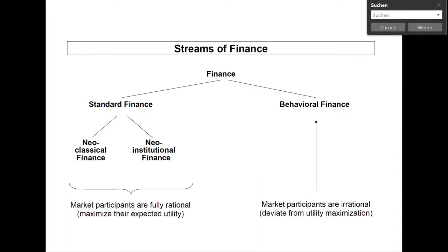Because of the deviations between the neoclassical assumptions and reality, researchers in finance, in a first step, added a second stream of standard finance, namely neoinstitutional finance. In this stream, you relieve the assumption of a perfect capital market — in other words, you allow for capital market imperfections. For instance, these models include taxes, transaction costs, short selling constraints, or asymmetric information. Asymmetric information means that different parties have different levels of information. As a result, so-called principal-agent problems may occur. In this framework, the principal hires an agent to work for him. If the agent has more information than the principal, it may happen that the agent does not work in the interest of the principal, but rather in his own interest.